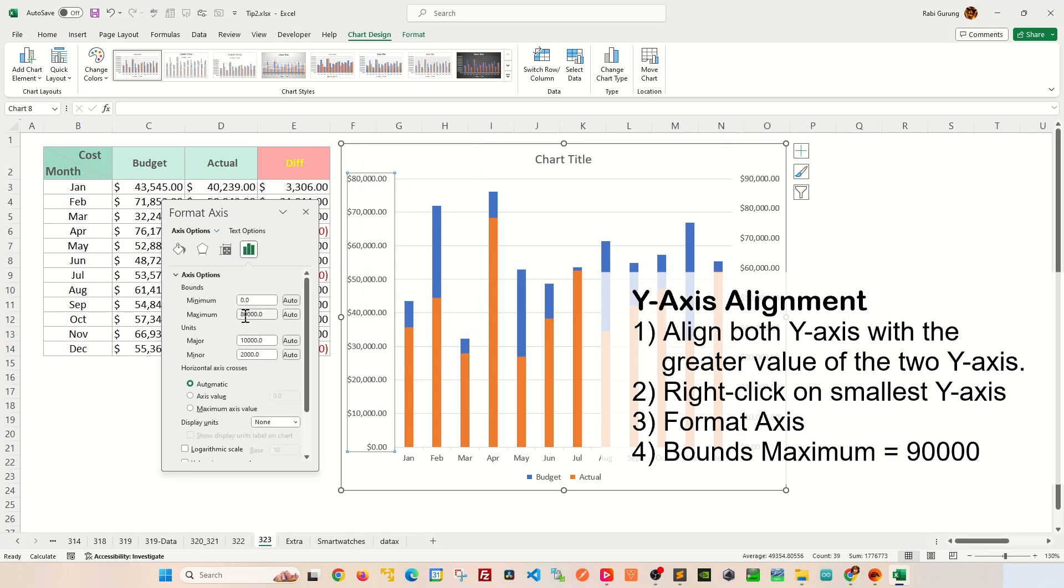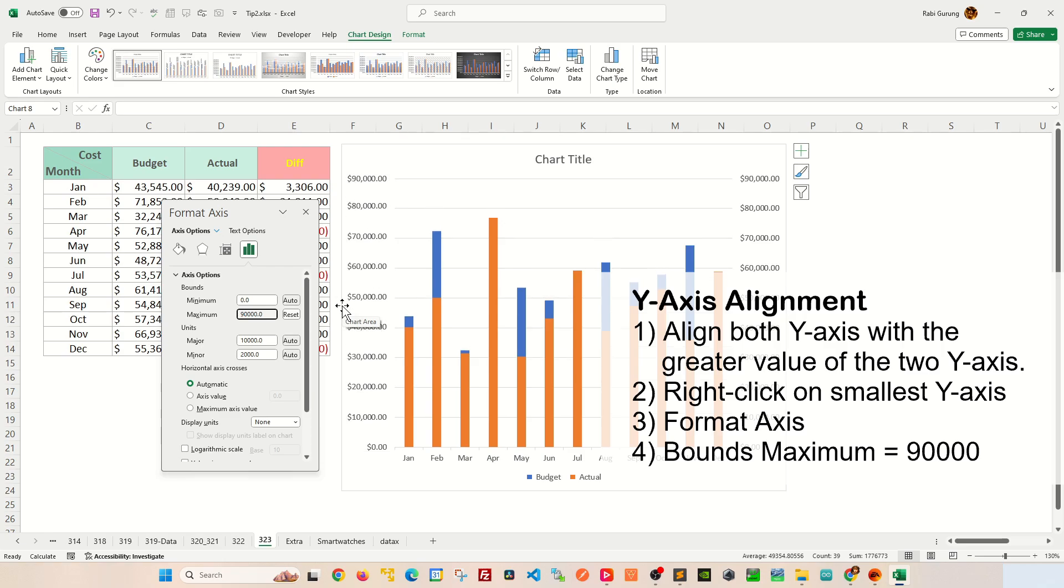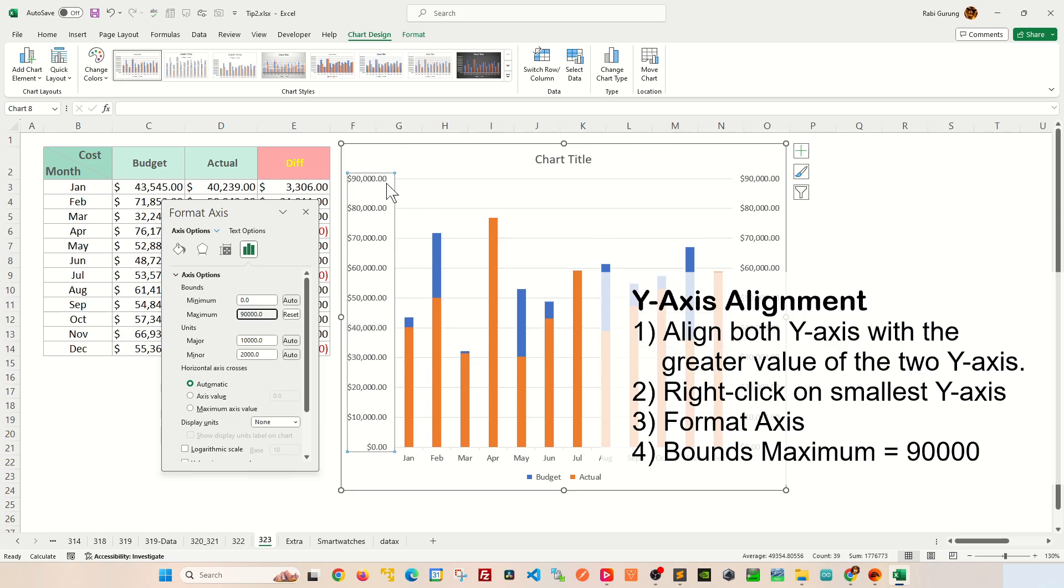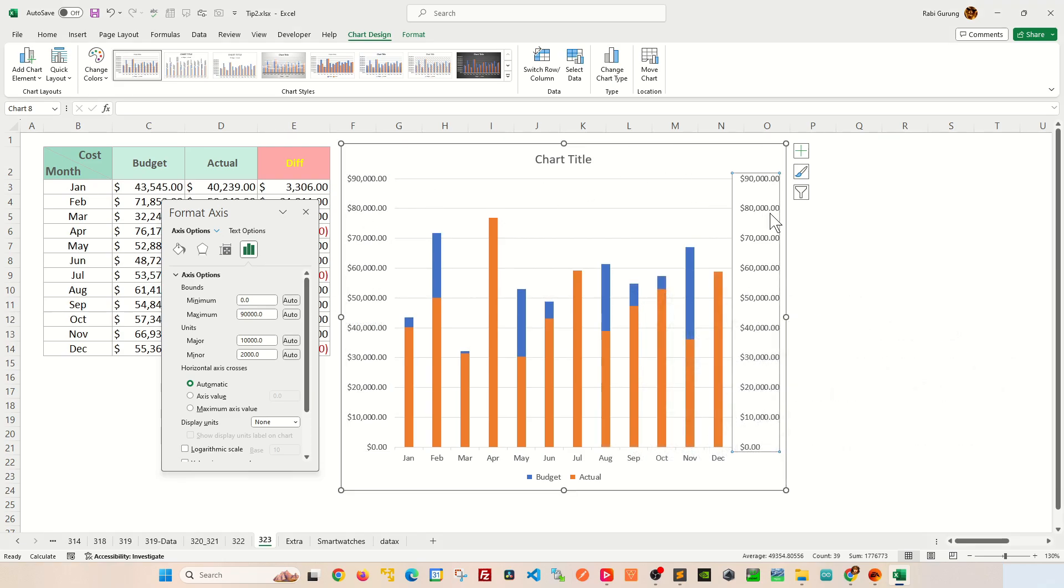You're going to change this maximum value to 90,000 like this and hit enter. This should look similar to this y-axis here.